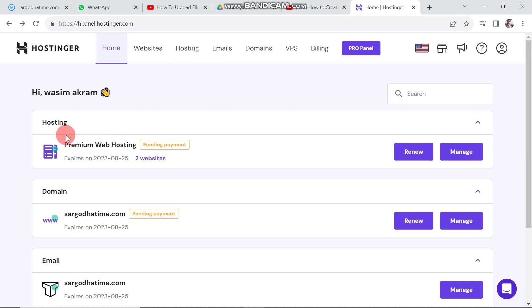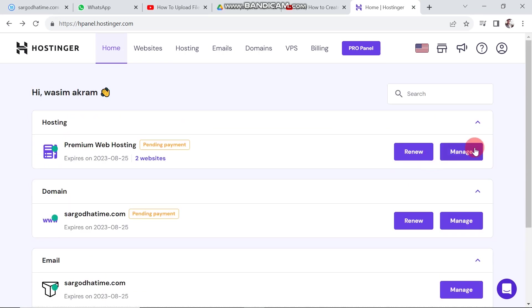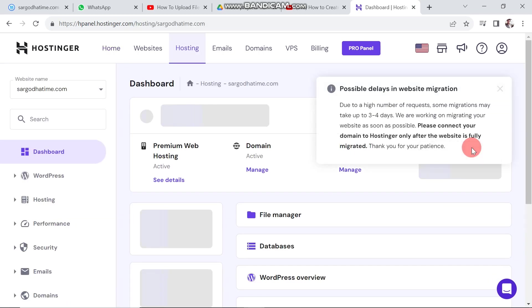Click on the hosting page and go down. Here is SargataTime.com open. Move the cursor to the manage button. SargataTime.com hosting dashboard will appear.